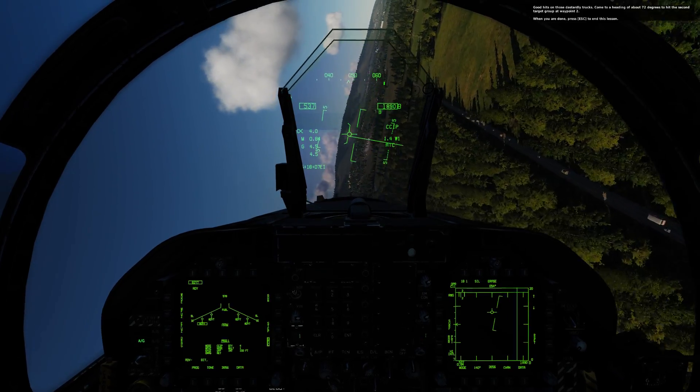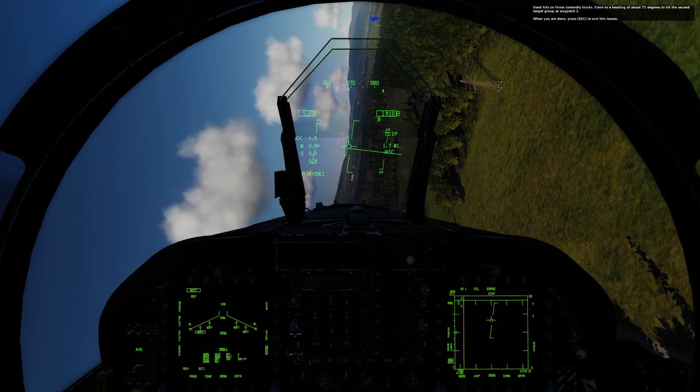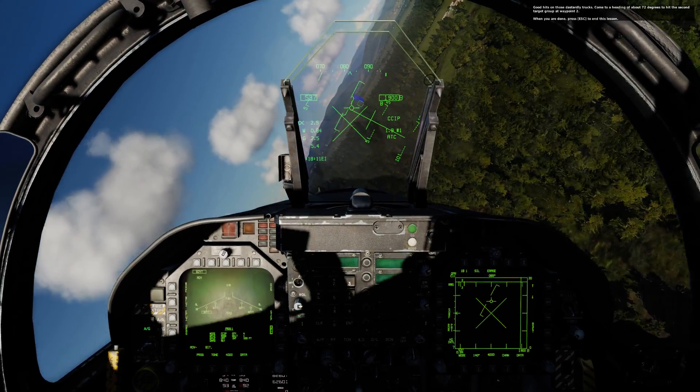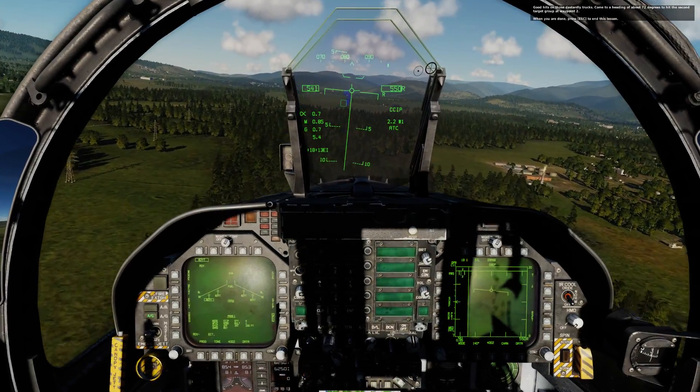Come to a heading of about 72 degrees to hit the second target group at waypoint 2. When you are done, press escape to end the lesson.